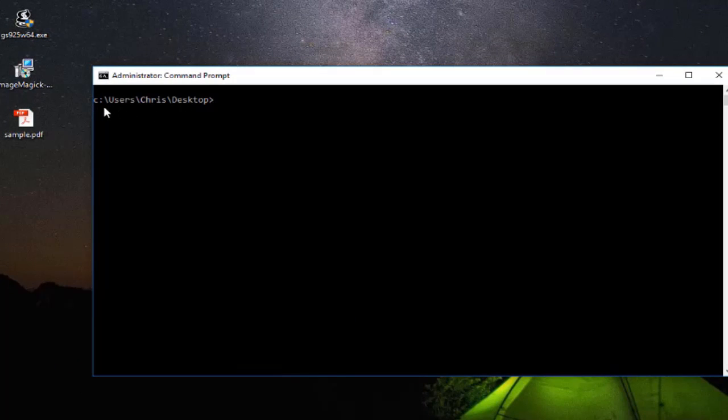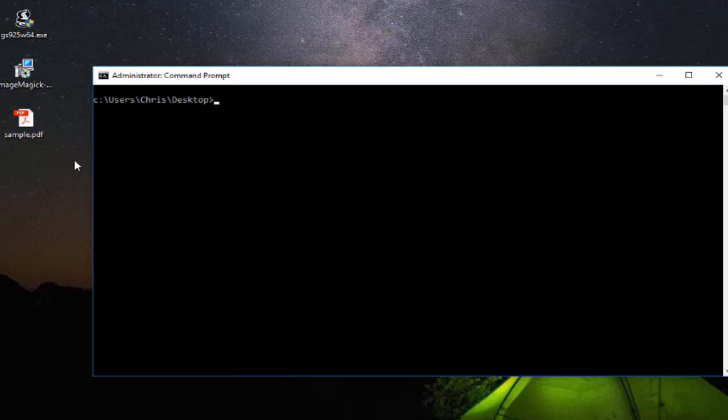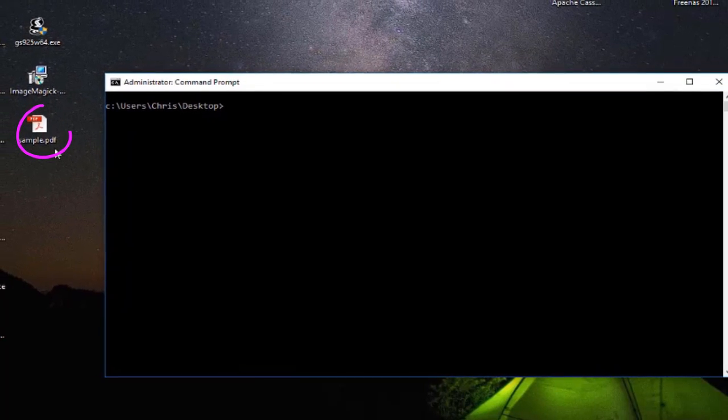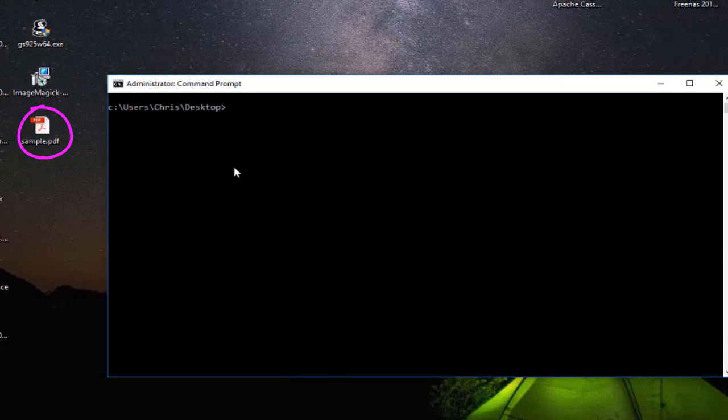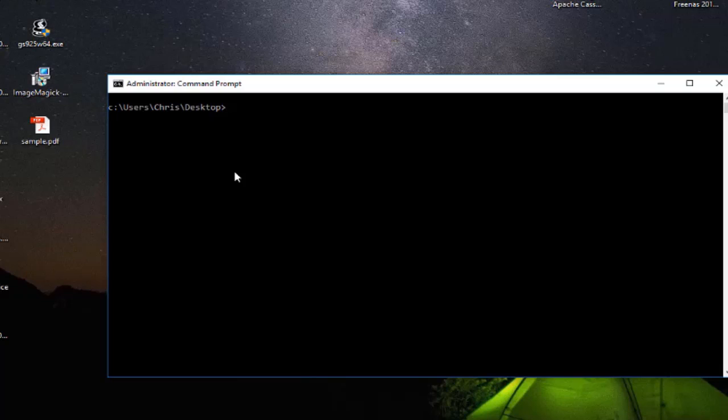After that you get this command prompt and you navigate to the folder which contains your PDF files. Here as you can see I am on my desktop and I have here my sample PDF file.